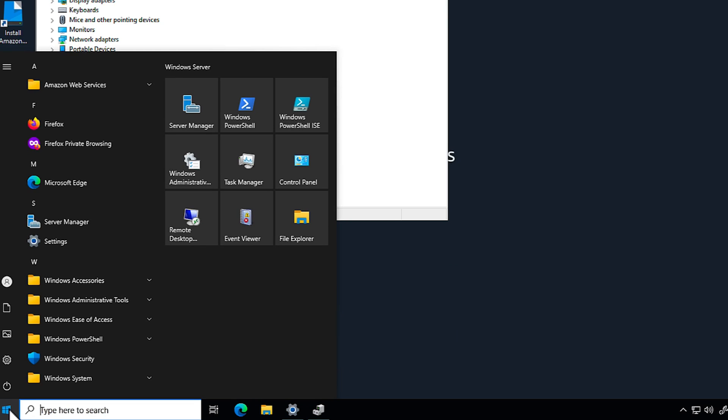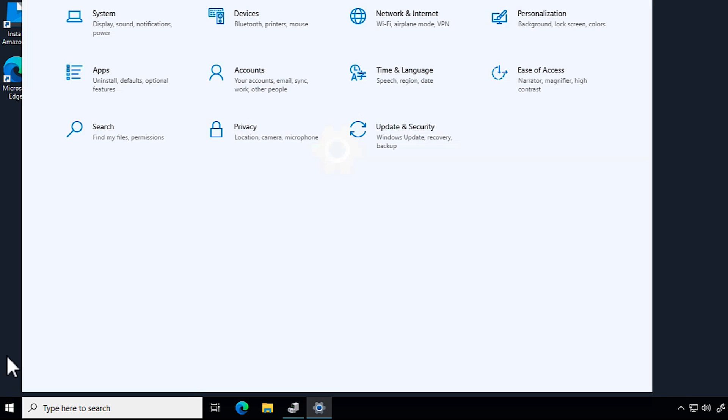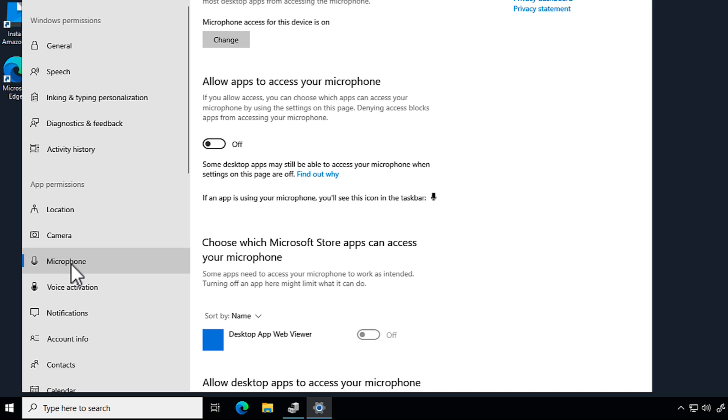Open the Start menu and then choose Settings. Choose Privacy and then select Microphone. Under Allow Apps to access your microphone, turn it on.